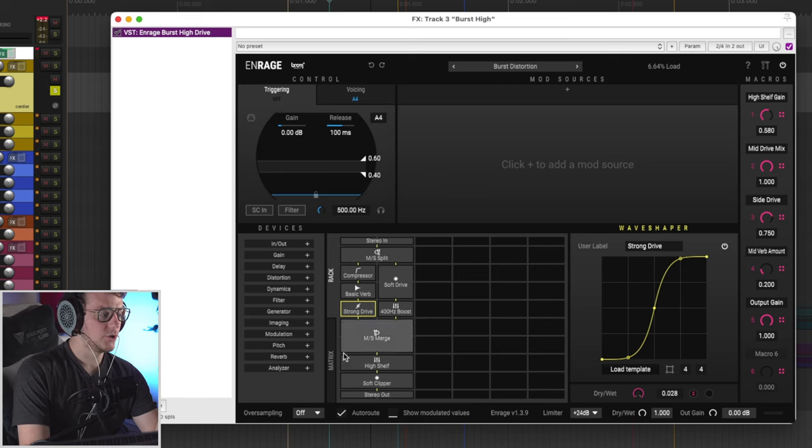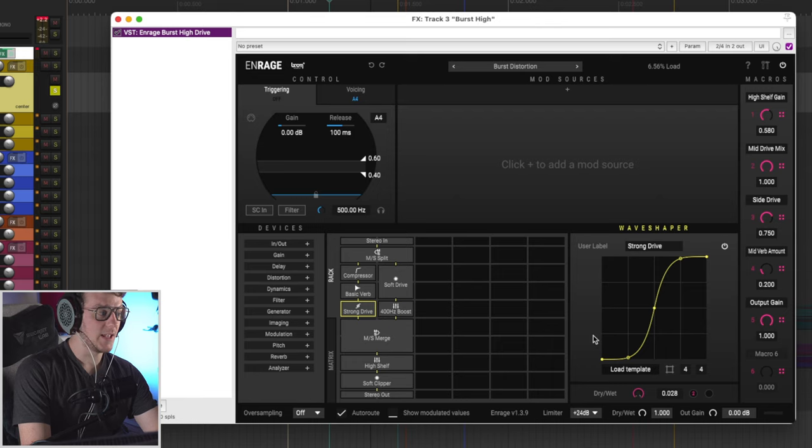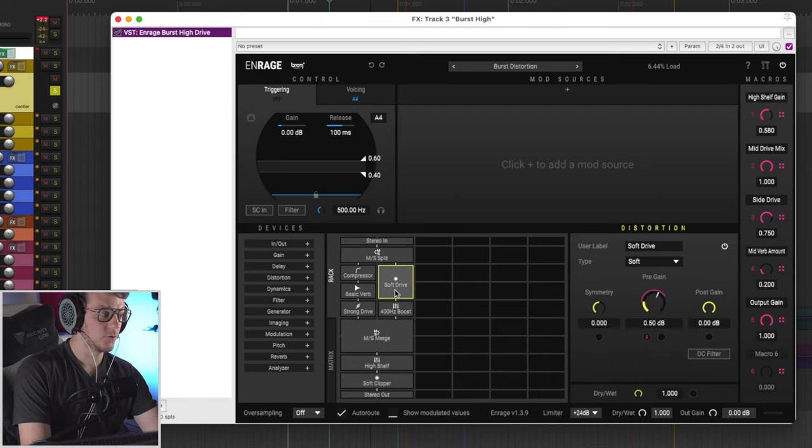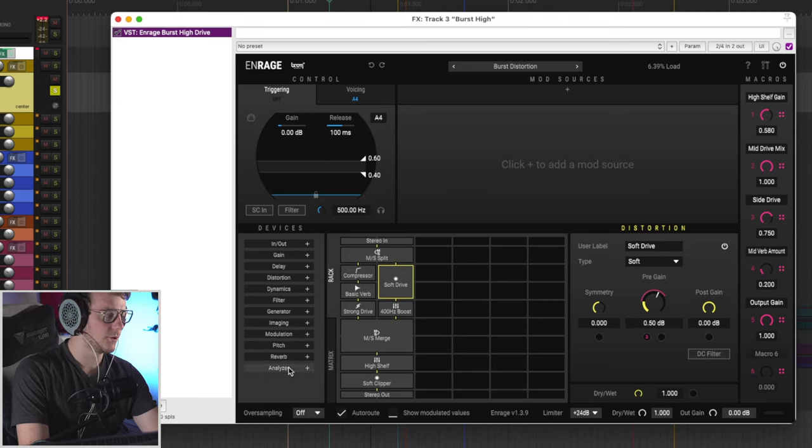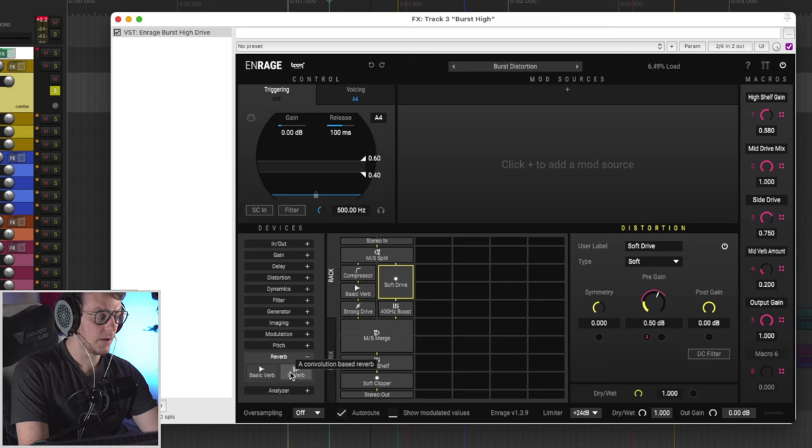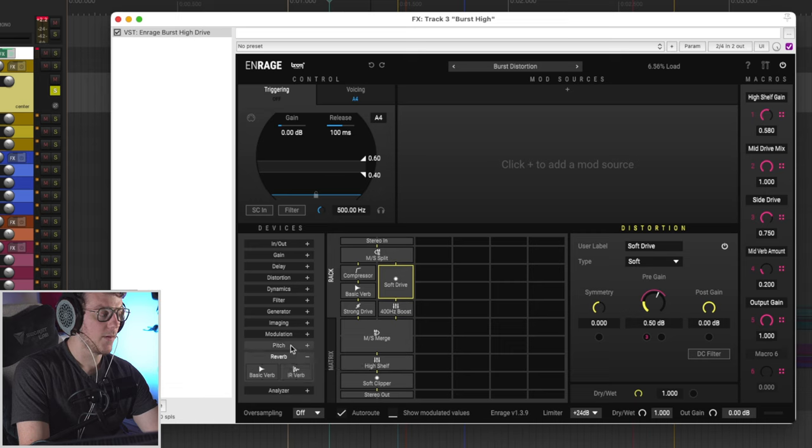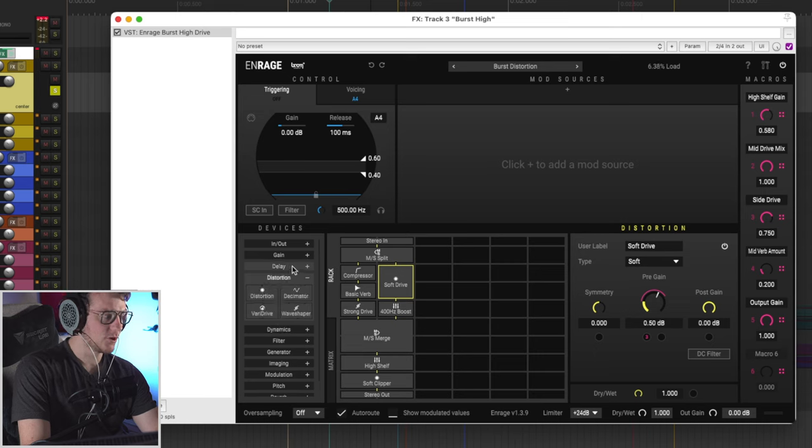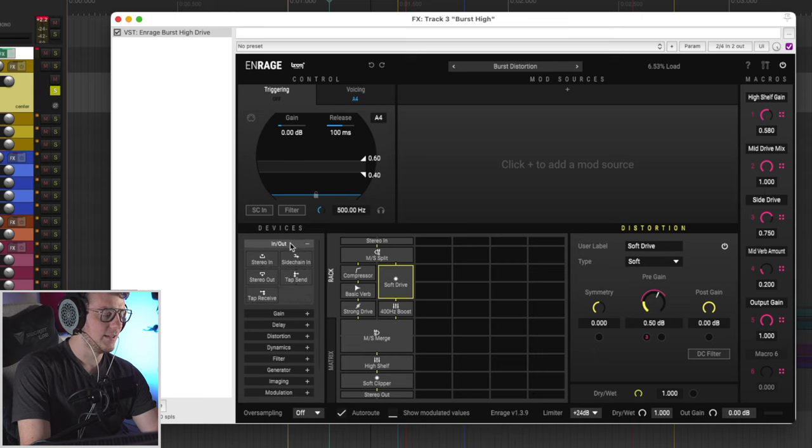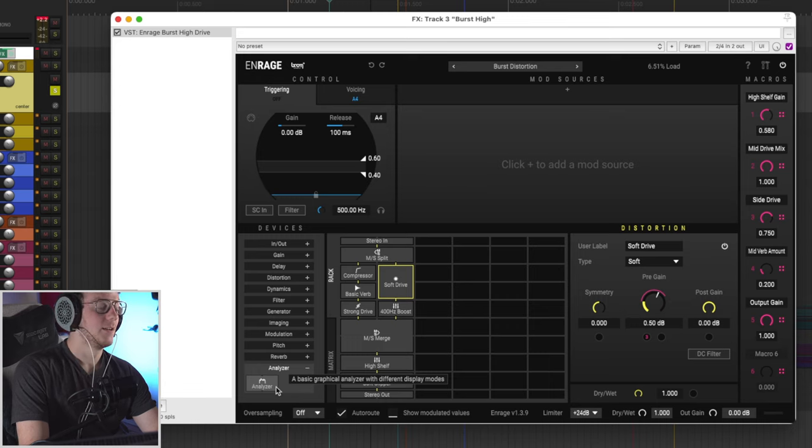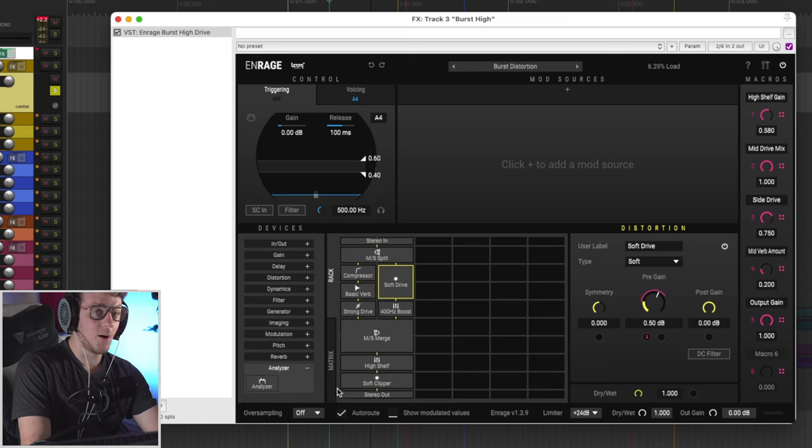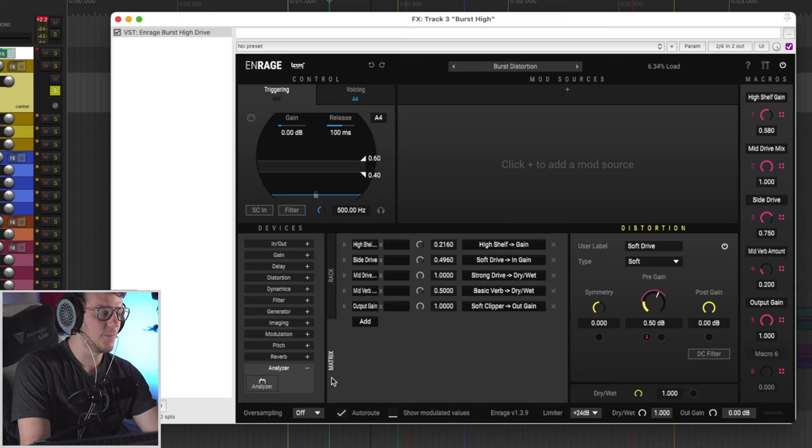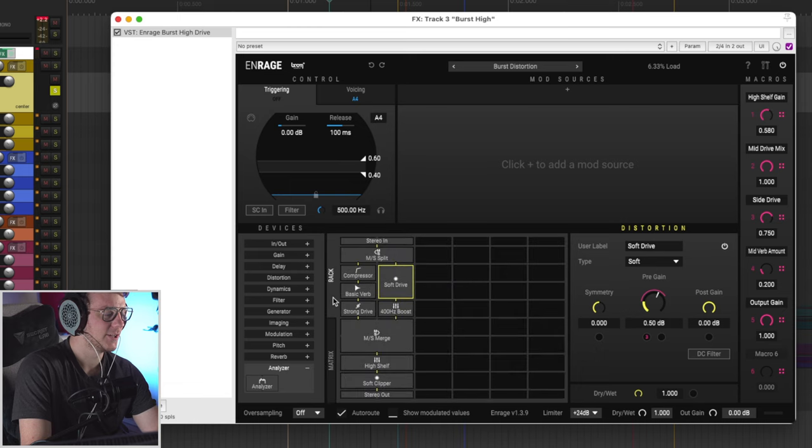Then below, you have access to your plugin chain. And then over here, you have access to the actual individual plugin. So if I change over to soft drive, that module will change. And then over here, you have access to all of the devices. So if you go in here to reverb, you can see the basic verb or the IR verb, then you have access to your pitch, your modulation, your imaging, your generators, your filters, your dynamics, distortion, delays, gain inputs and outputs, as well as an analyzer at the very bottom. This plugin is decked out. And you also have access to a matrix. This plugin has absolutely everything you could possibly want in one small package.